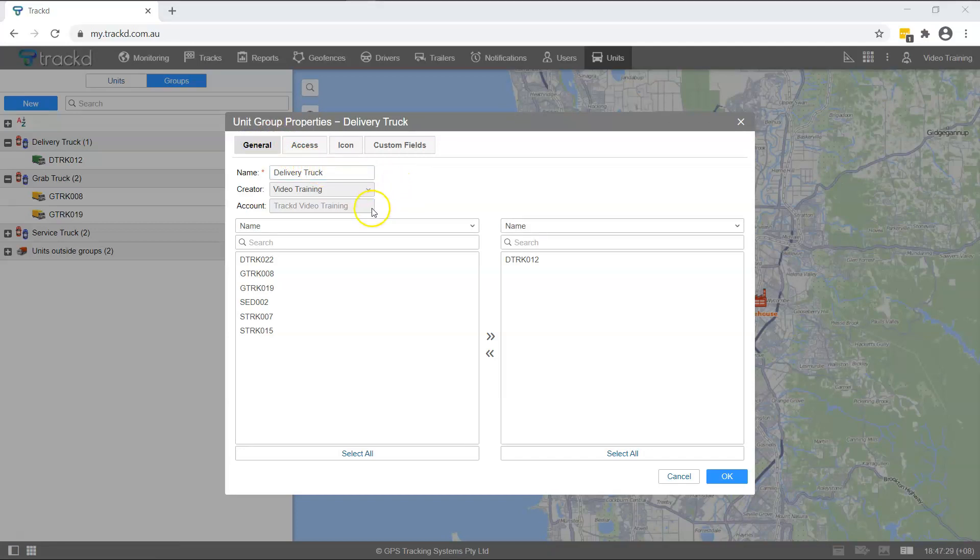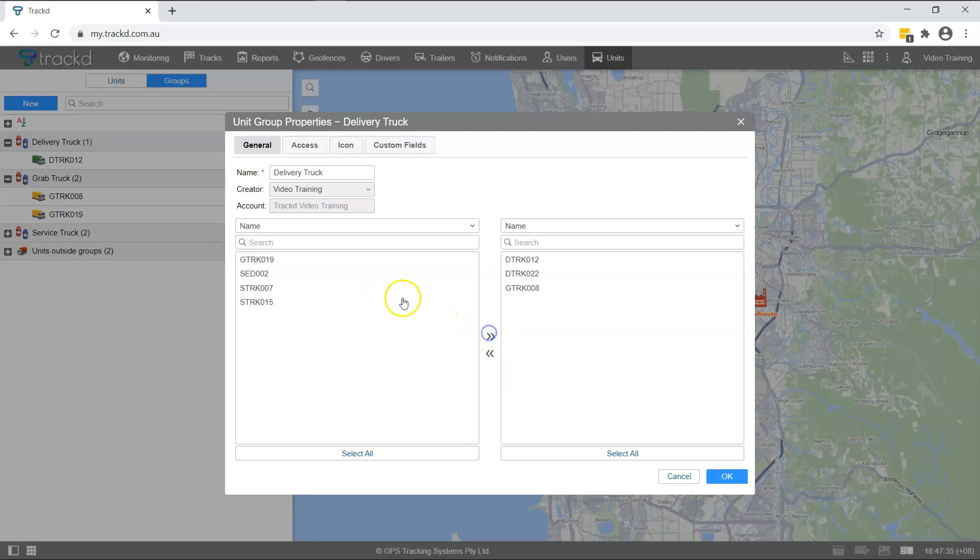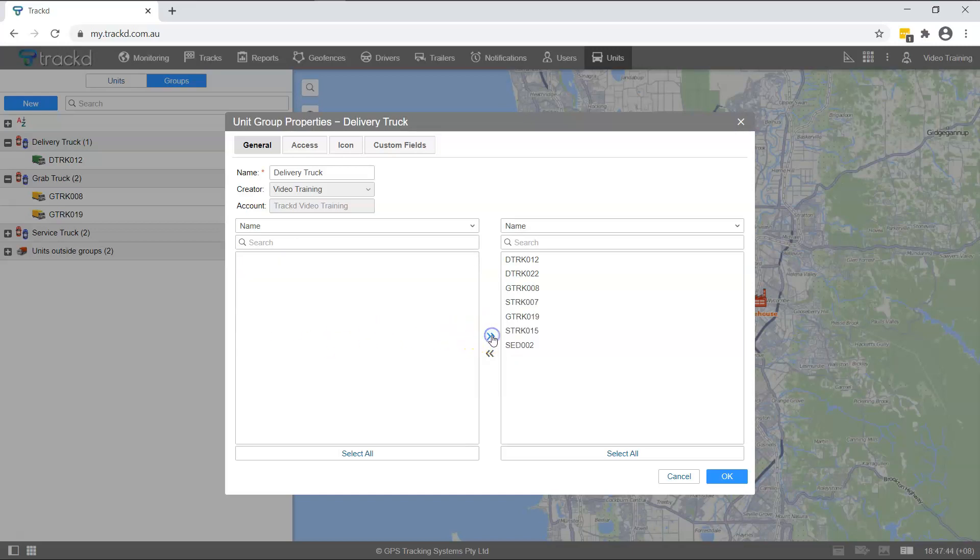To add units to a group, double click on the available units listed on the left or click Add and the units will move to the box on the right. Alternatively, hold Ctrl and select multiple units, then click Add. You also have the option to select all the units listed. Simply click on the Select All button.